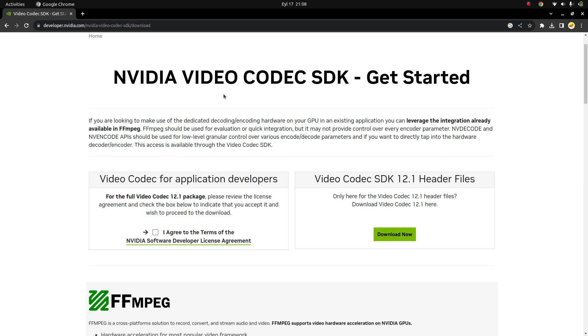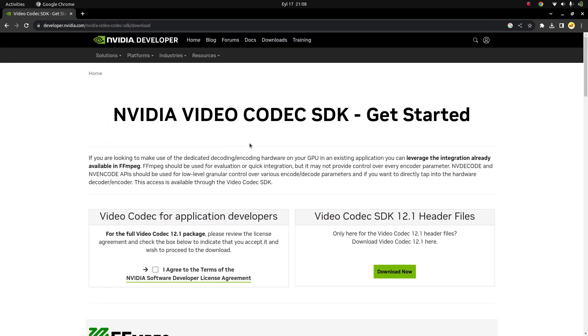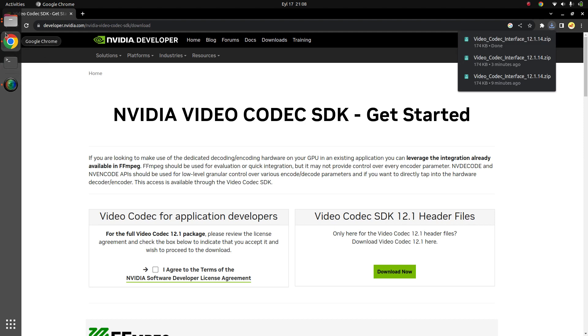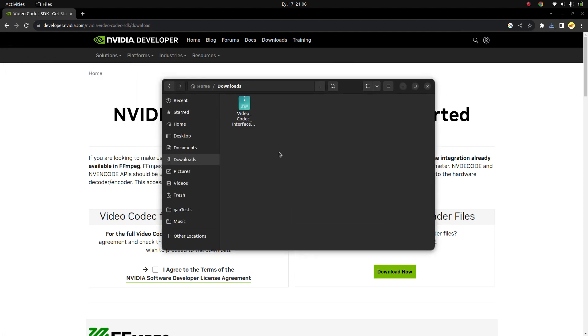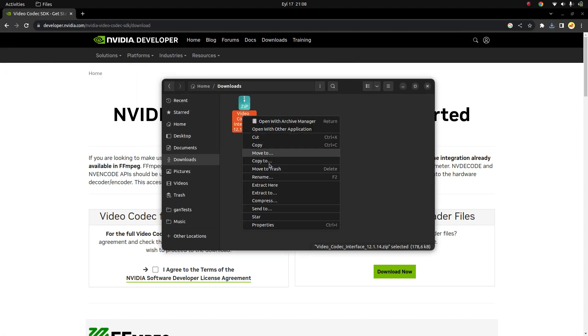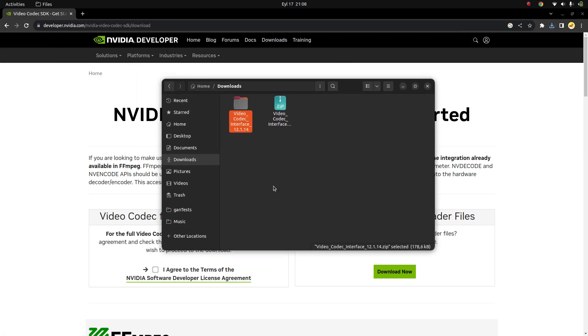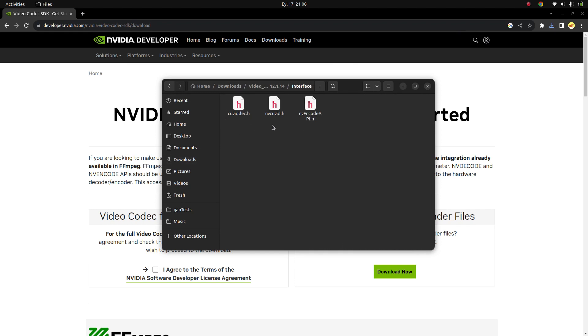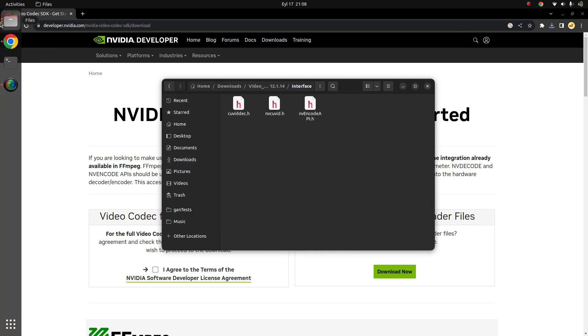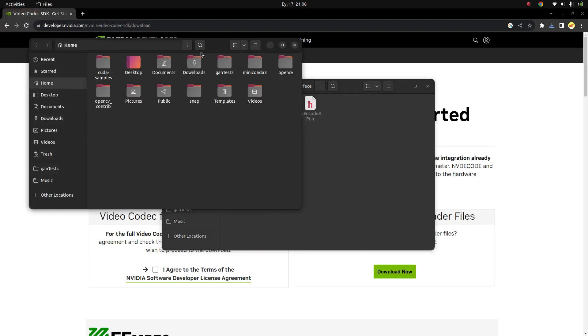You need to log into the NVIDIA Developer website, and after that just click to download. It's going to download a zip file. Just extract it, and you're going to meet with these three header files.